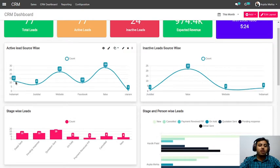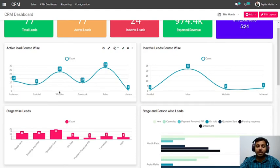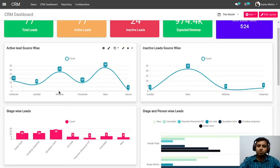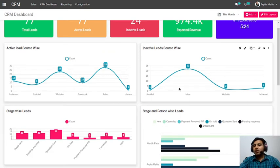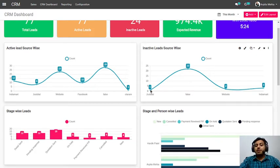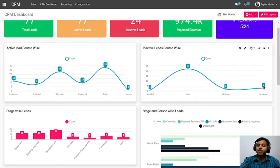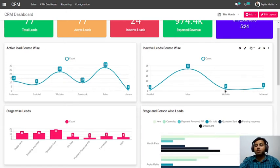You can also get a source-wise active leads report — for example, 8 leads from India Mart and 23 from Facebook — telling you which marketing medium is performing best and giving you maximum leads, so you can plan your next investments accordingly. You also get inactive and lost leads by source, so you can see quality differences — for instance, if you lost 1 lead from Justdial but 3 from India Mart, it indicates lead quality from India Mart is lower.